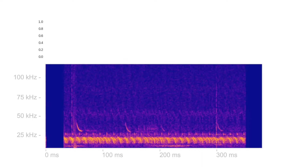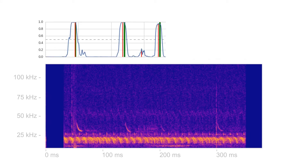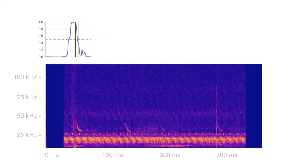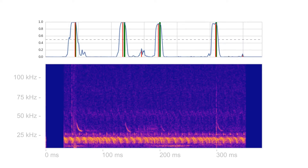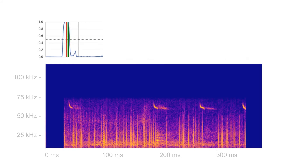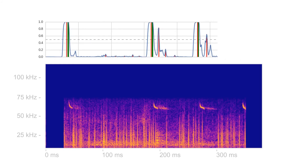Our detector is robust in the presence of insect sounds. It can also still produce good quality predictions even when there is a large amount of background noise present.